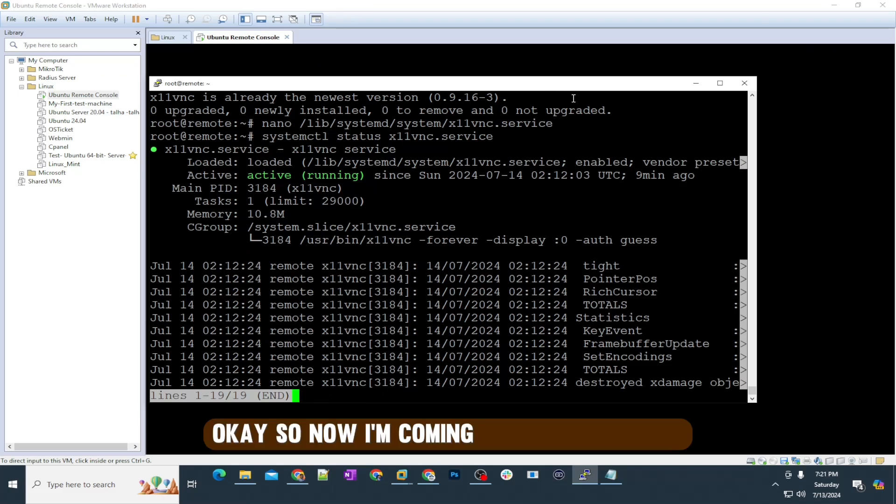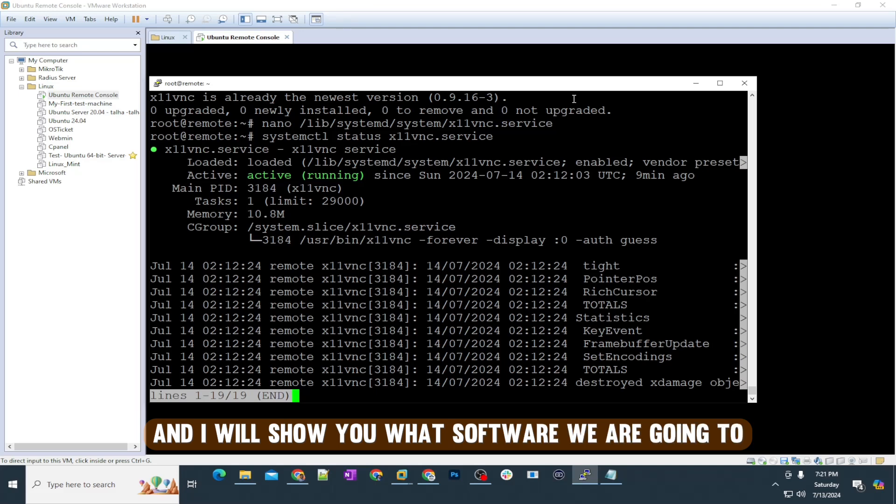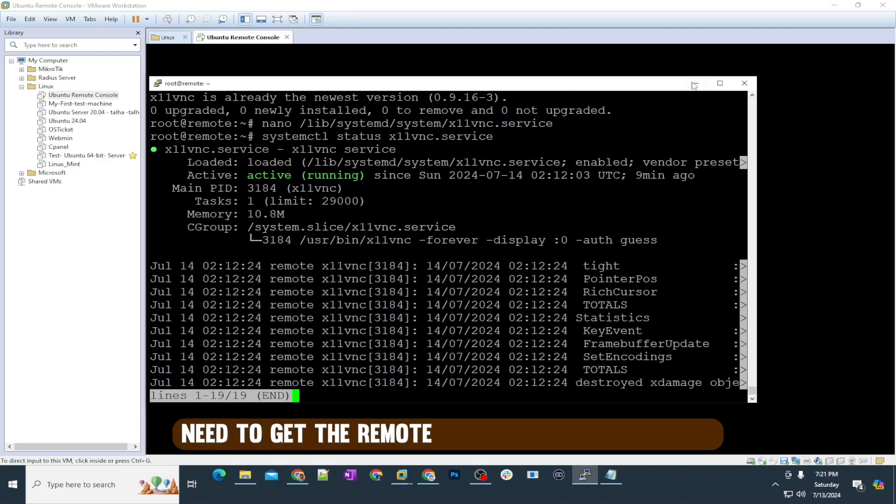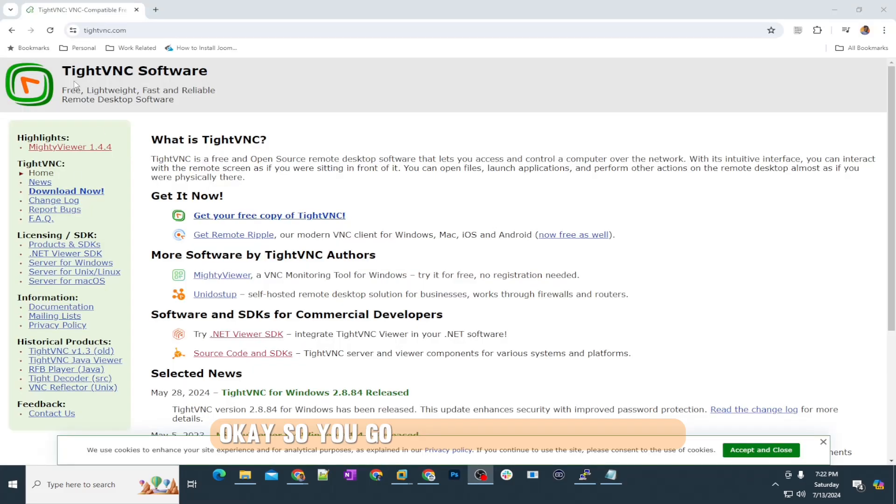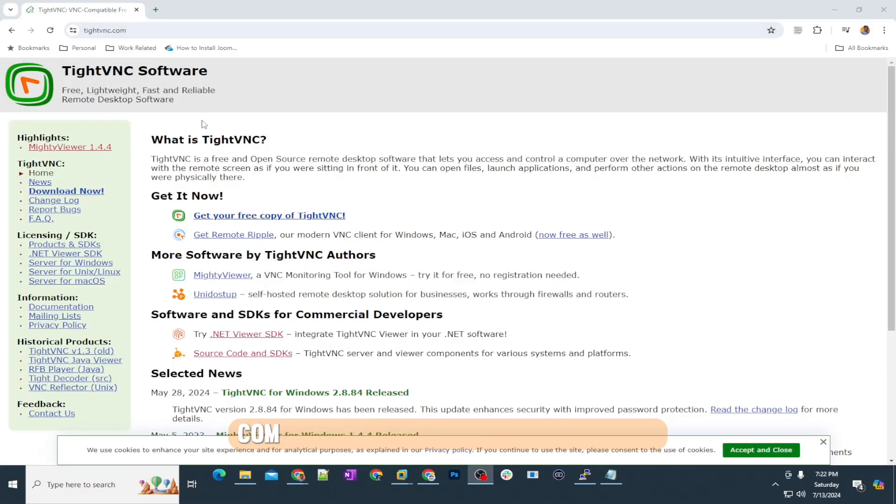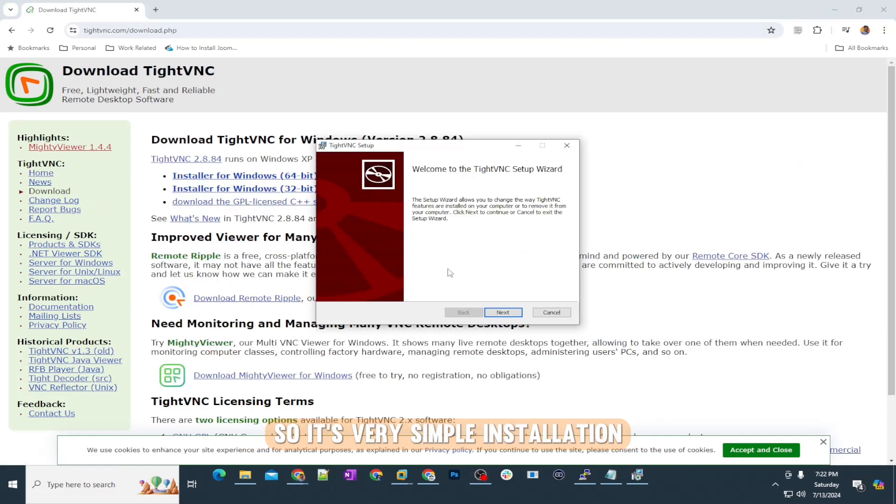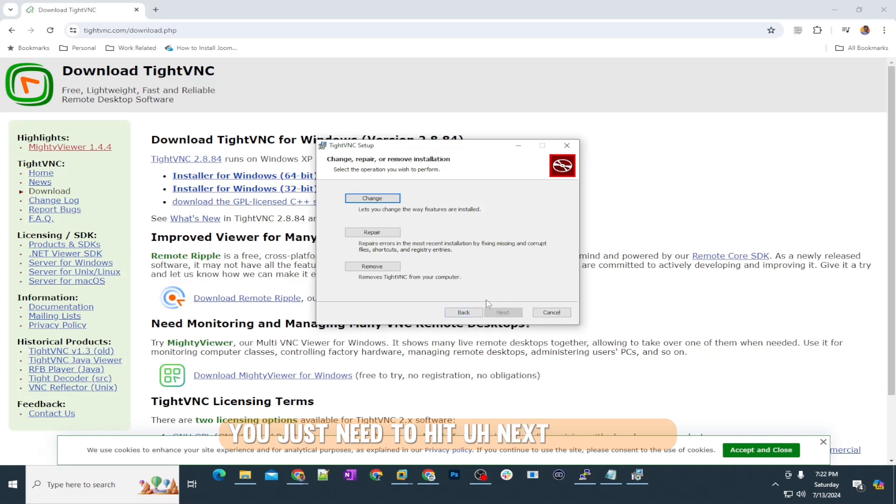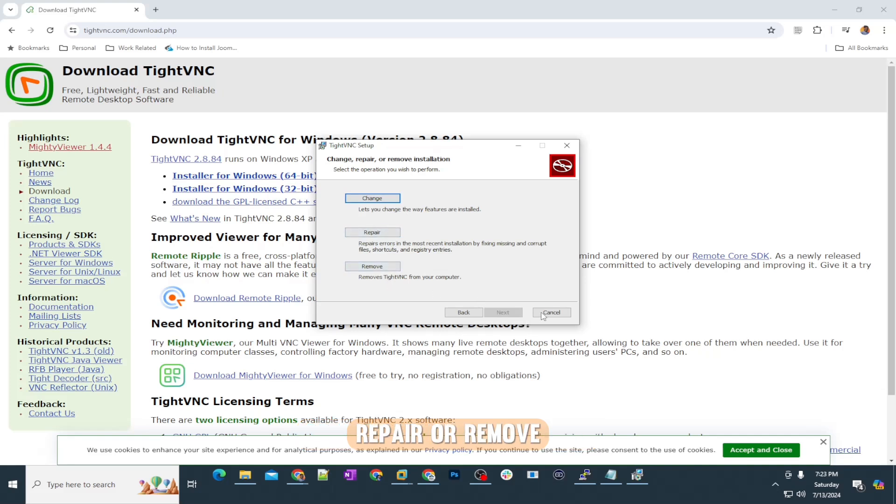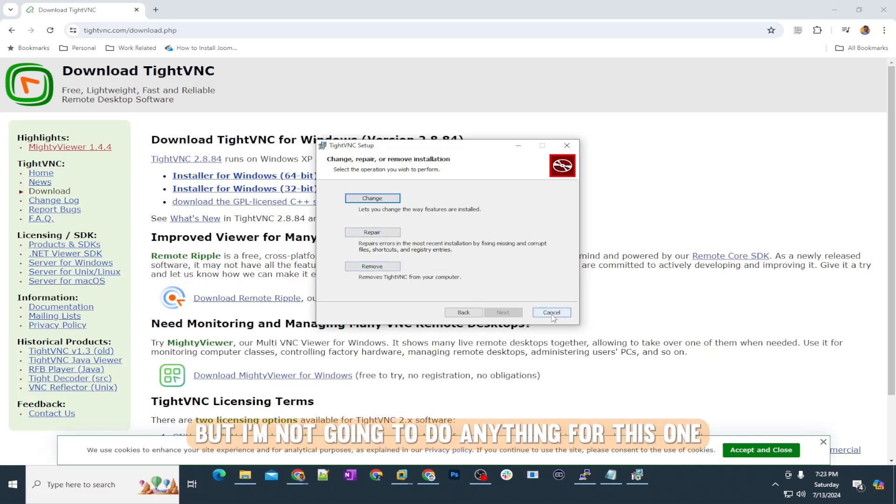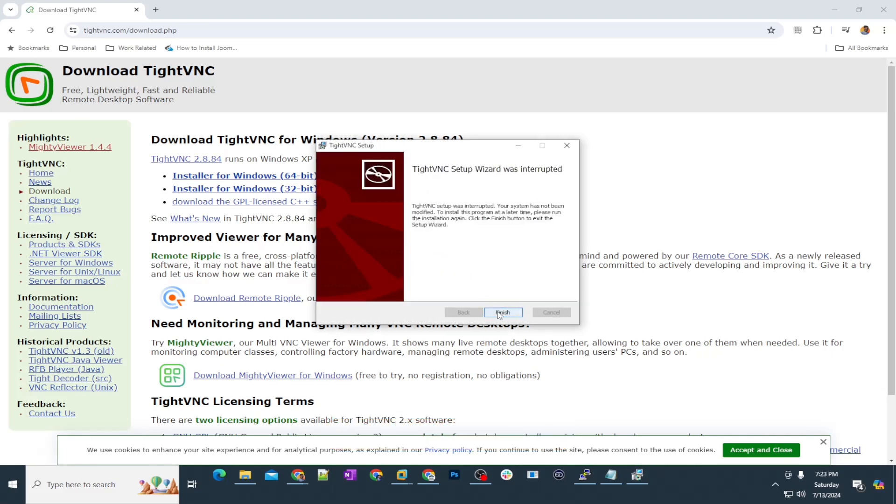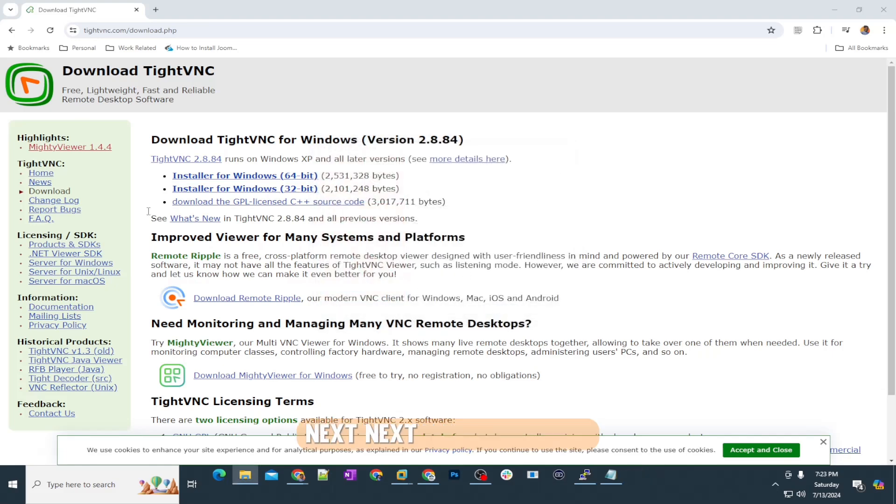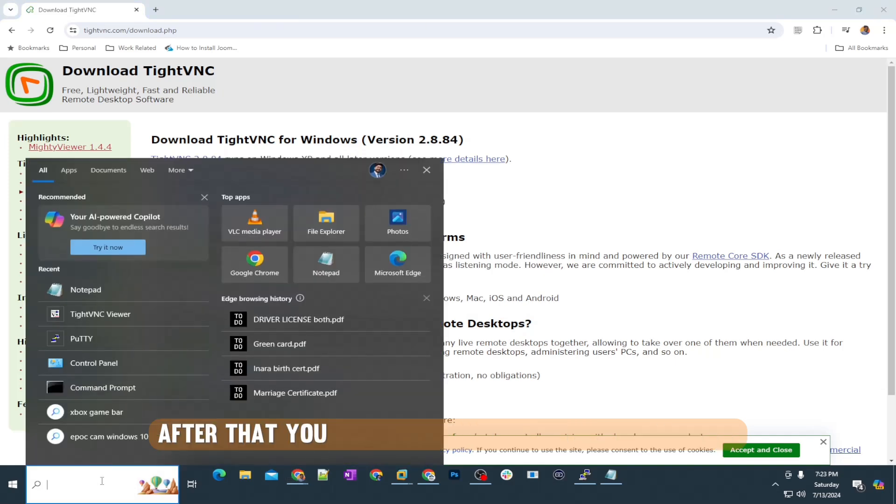Now I'm coming onto my computer and I will show you what software we are going to need to get the remote console of this machine. You go to this website tightvnc.com and then click on download. It's very simple installation. You just need to hit next, next, next. I already have installed this one, so it's showing me change, repair, or remove. You just need to hit next, next, and then finish, and make sure you use the typical installation. After that, you need to search for TightVNC Viewer.